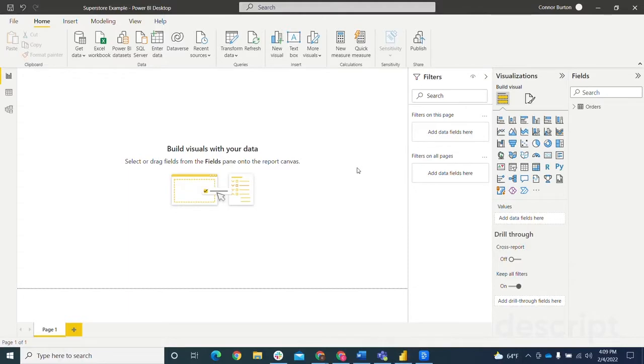Hi, my name is Connor Burton and I'm an analytics consultant at PHData. In this video I'm going to walk you through how to use Sparklines in Power BI.